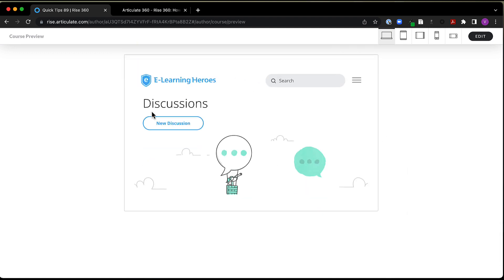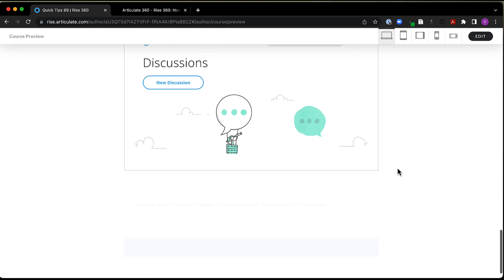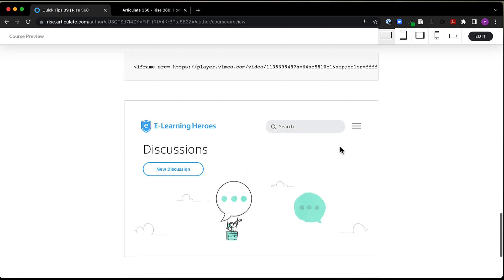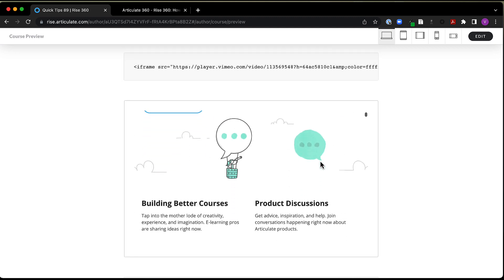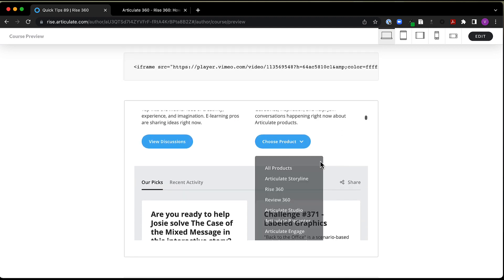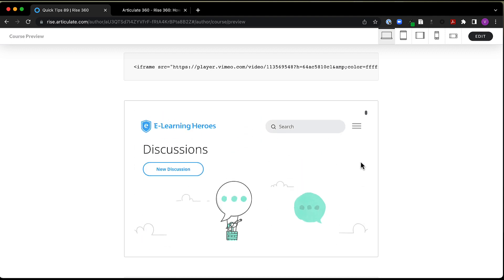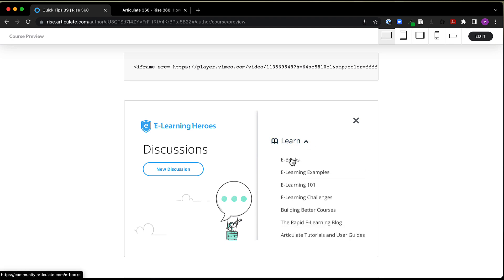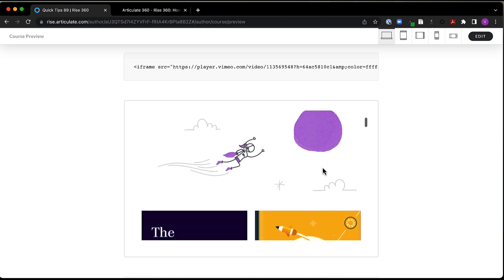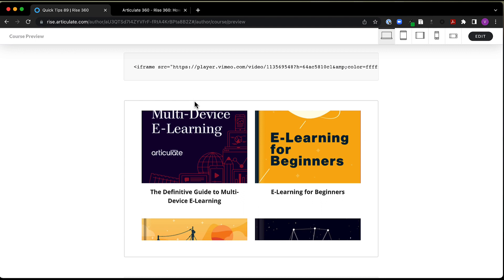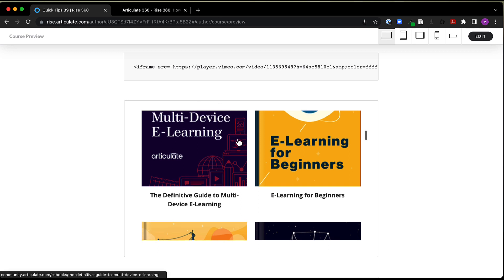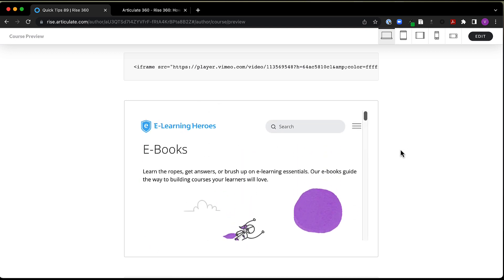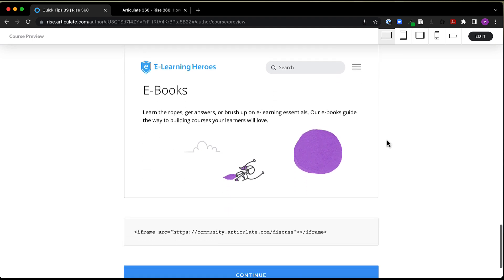Again, here is our example from before with our community page. But here, now that I'm linking that using the iframe code around it, now what I see is the website that I can actually interact with. So this is the community page, and I can come in here and I can search, and I can also come in and come into different areas of the community. The only thing I don't have are my, I don't have a way to refresh and I don't have my back and forward arrows like I would have in a browser. So that's just something to keep in mind if you're wanting to embed a website like this.